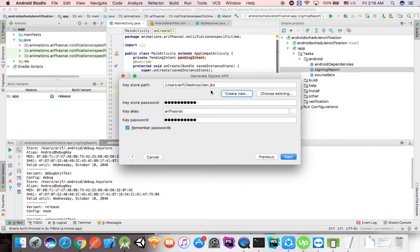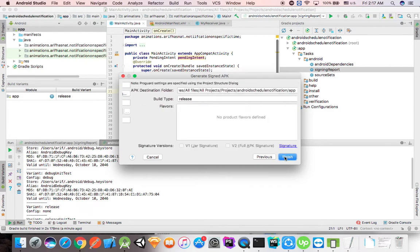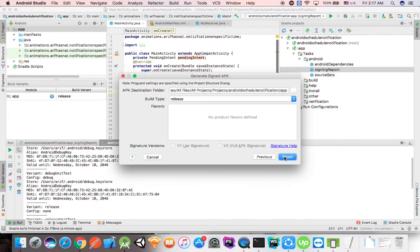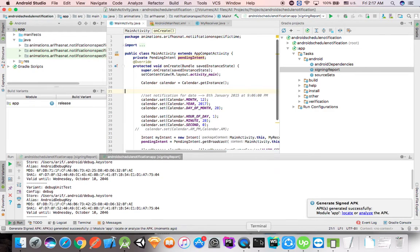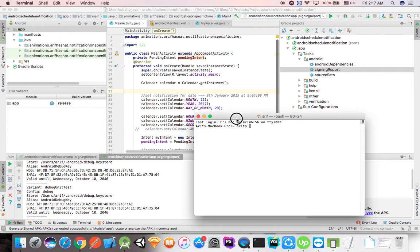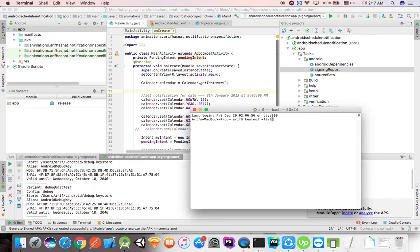I'm going to copy the key and paste it. Then I'll copy the command and paste it. Now I'm going to open the terminal window and run the same command.